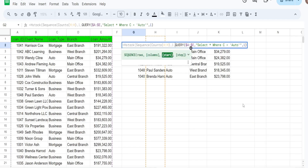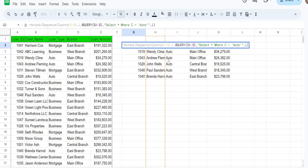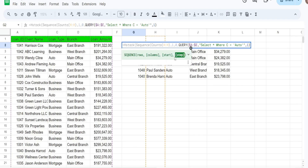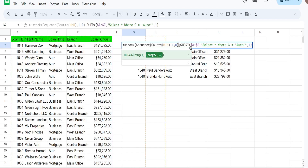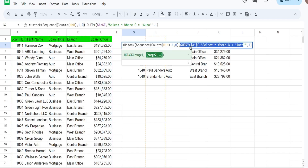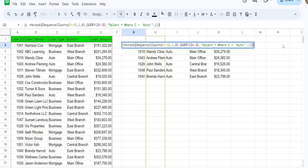The next input is our start number. We really just want one, but if we input one it's going to start at our header value in our query and we don't want that, so I'm actually going to input zero. The next input is optional — the default value is one, which is how much we want to step in each sequence value. We want one so we don't need to specify it. I'll add a comma here because this is the first input of HSTACK. The query is our second input and these two will be side by side. We just need to add a final closing parenthesis on the end of our formula.